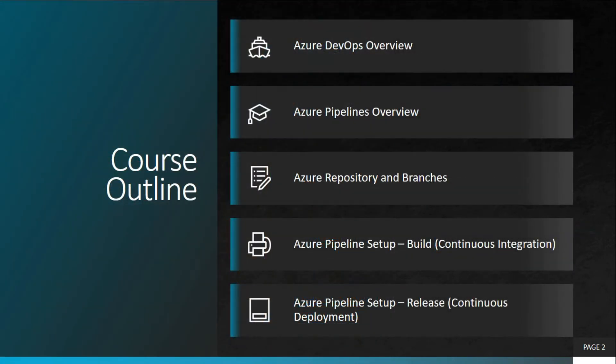This micro-learning video is a part of an ongoing course, and in this video, we will discuss Azure Pipelines overview.